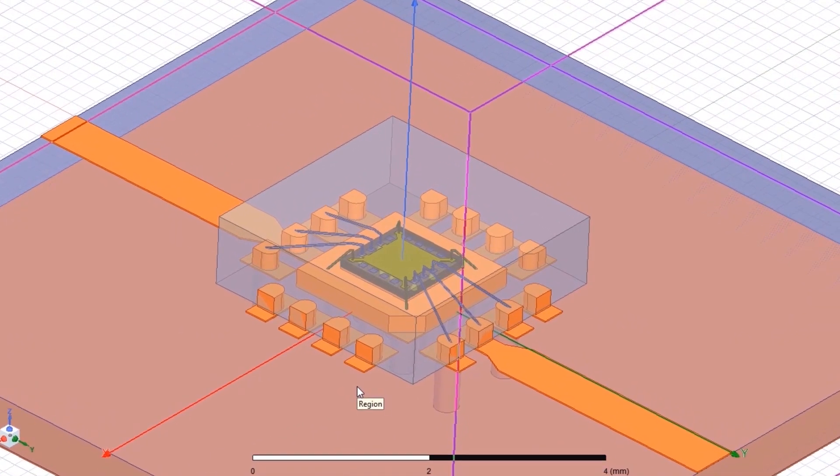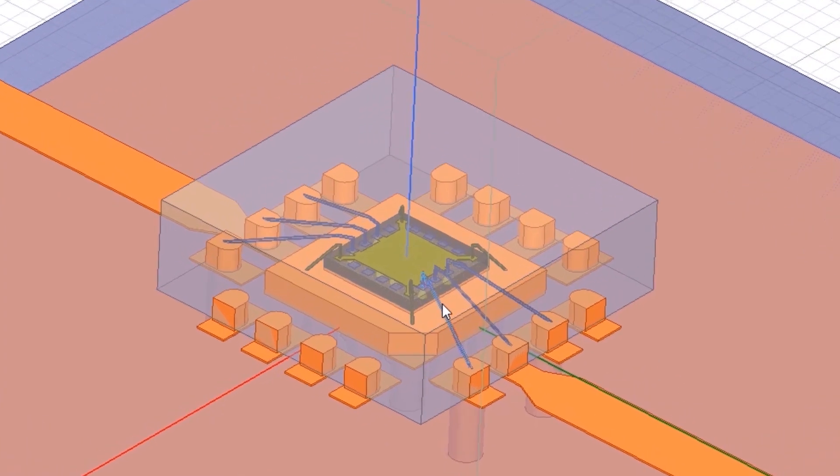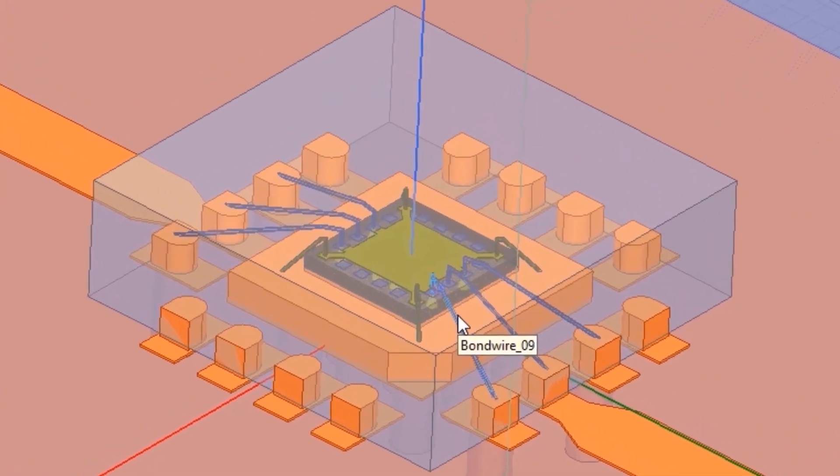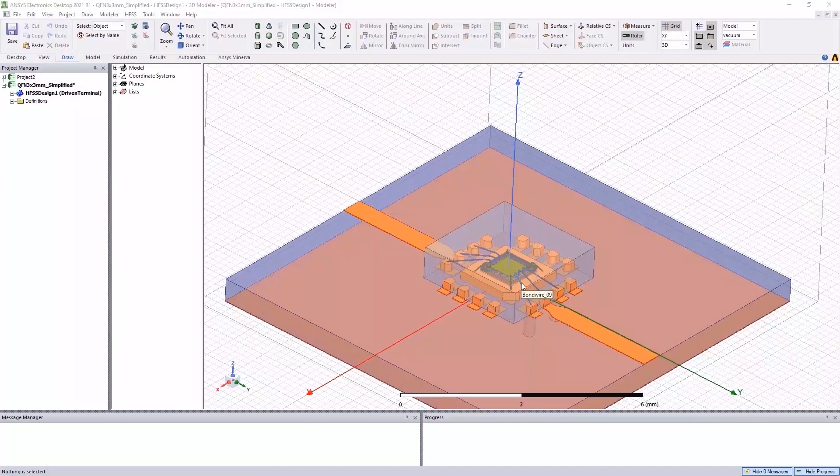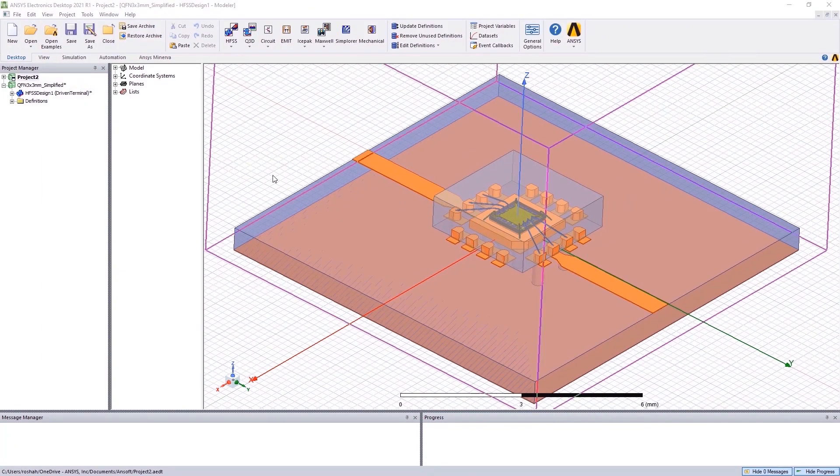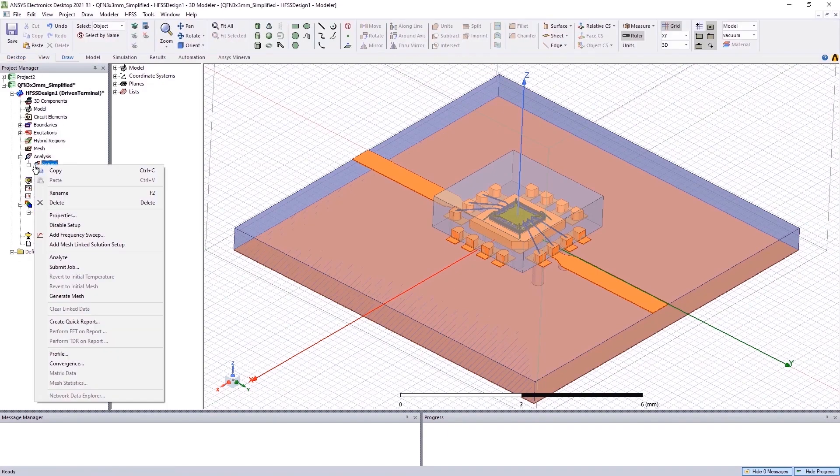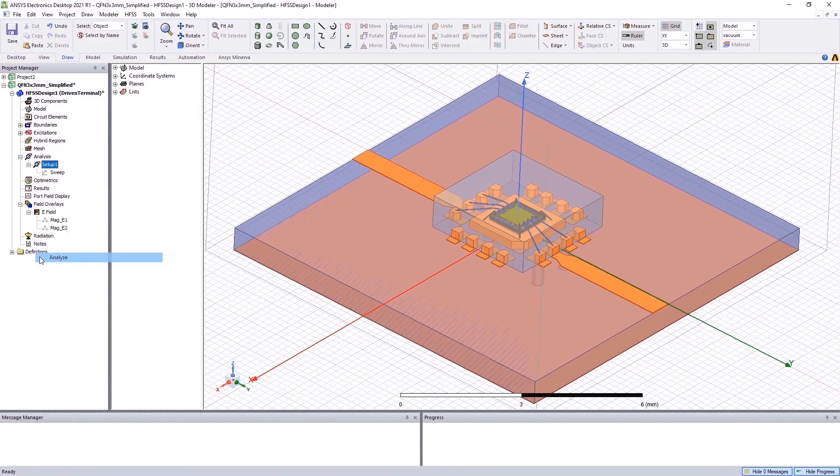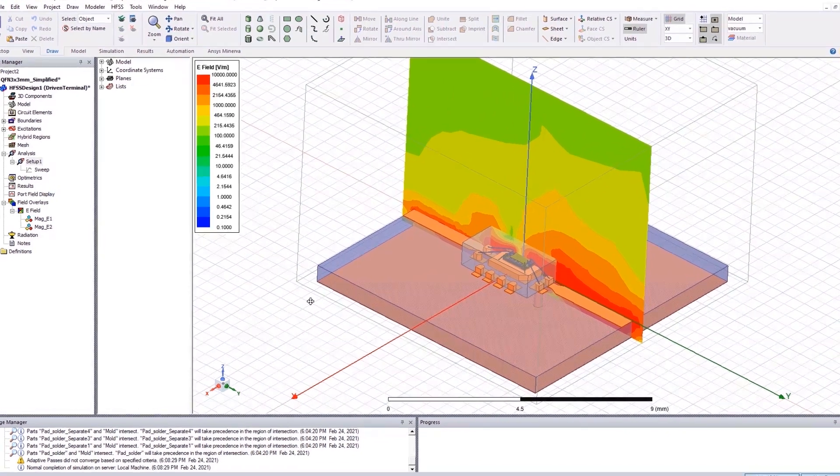This package is mounted on a board and we have input and output transmission lines here. Embedded in this package would be an RF power amplifier with bond wires on the input, output and ground plane. The signal coming in from the input will be amplified by the chip to the output as we would expect.